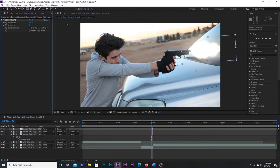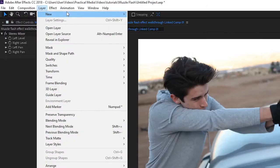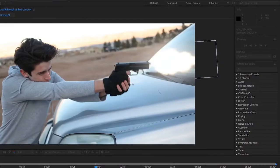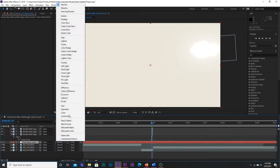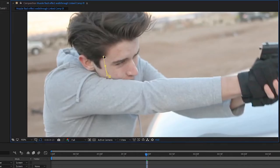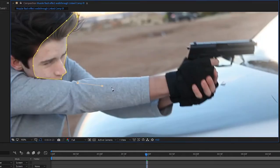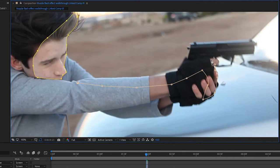Next, go up to Layer and add a new solid. This is going to be the environmental glow. Use the dropper tool to make it a similar color to the muzzle flash, set the blending mode to Soft Light, select the pen tool, and start drawing a mask anywhere the muzzle flash would have cast light.